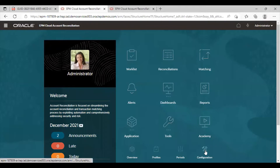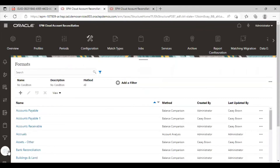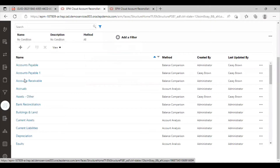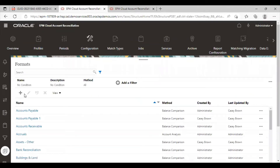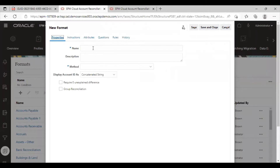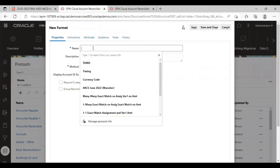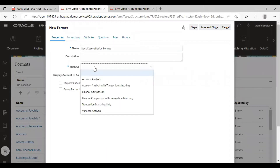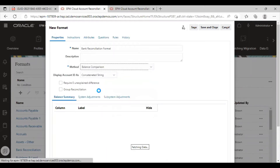Under the application, we will go to configuration and then select formats. To create a new format, click on the plus icon. Here, I will provide the name. The method that is used is the balance comparison method.